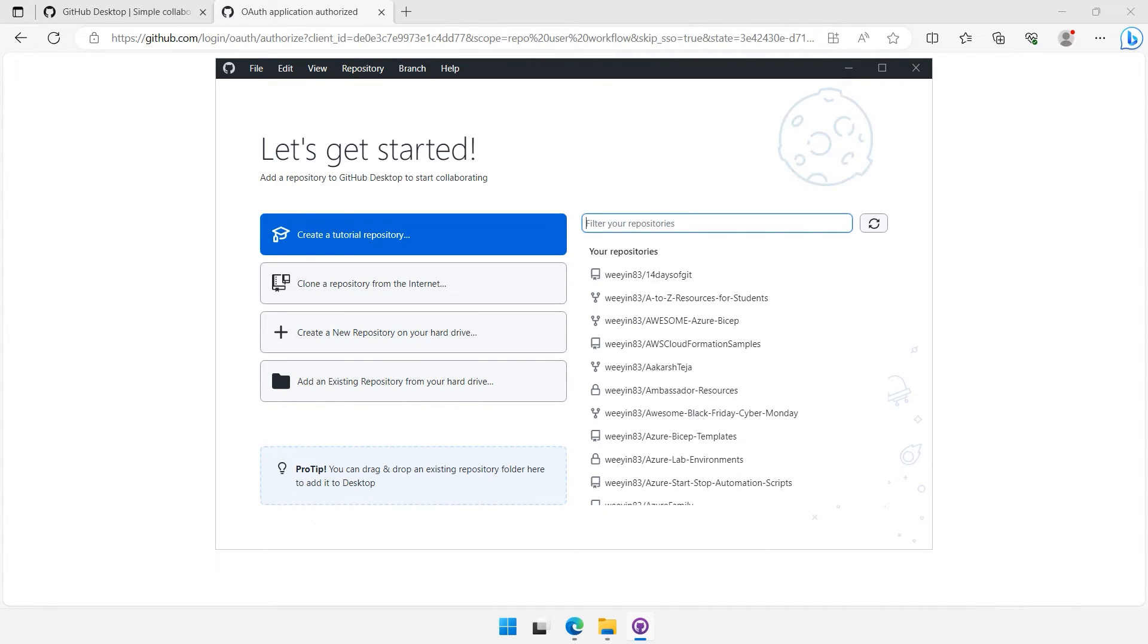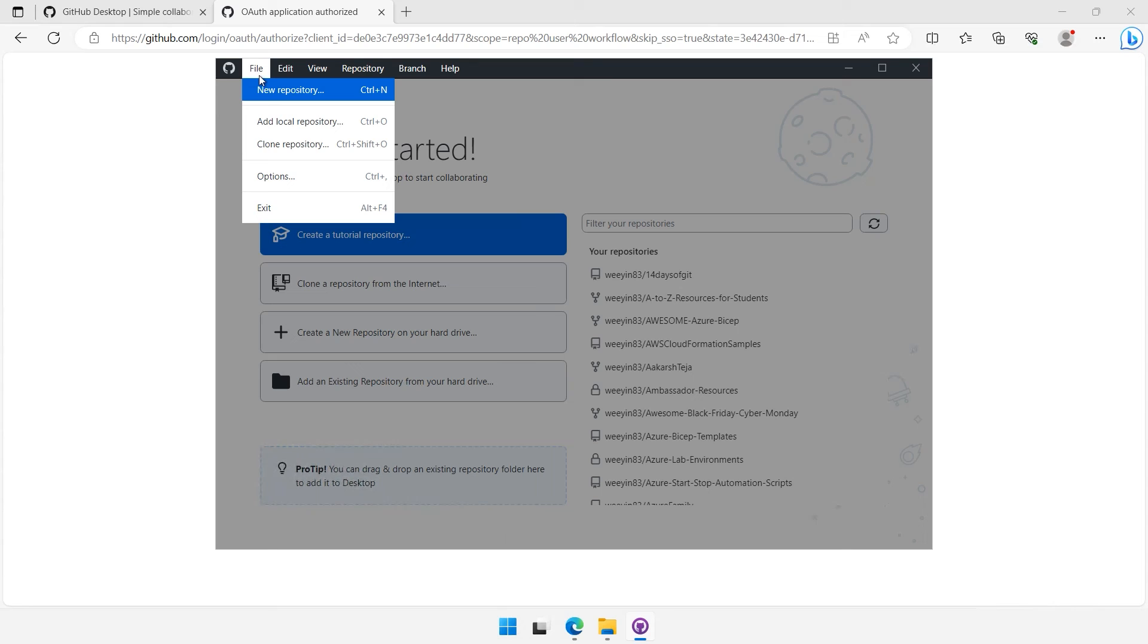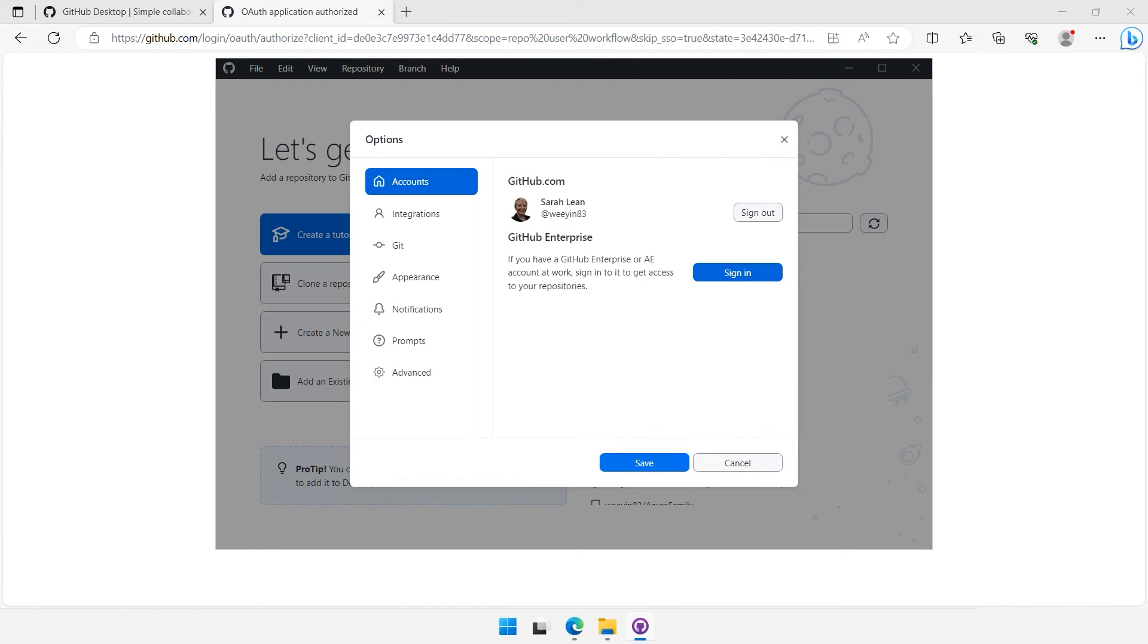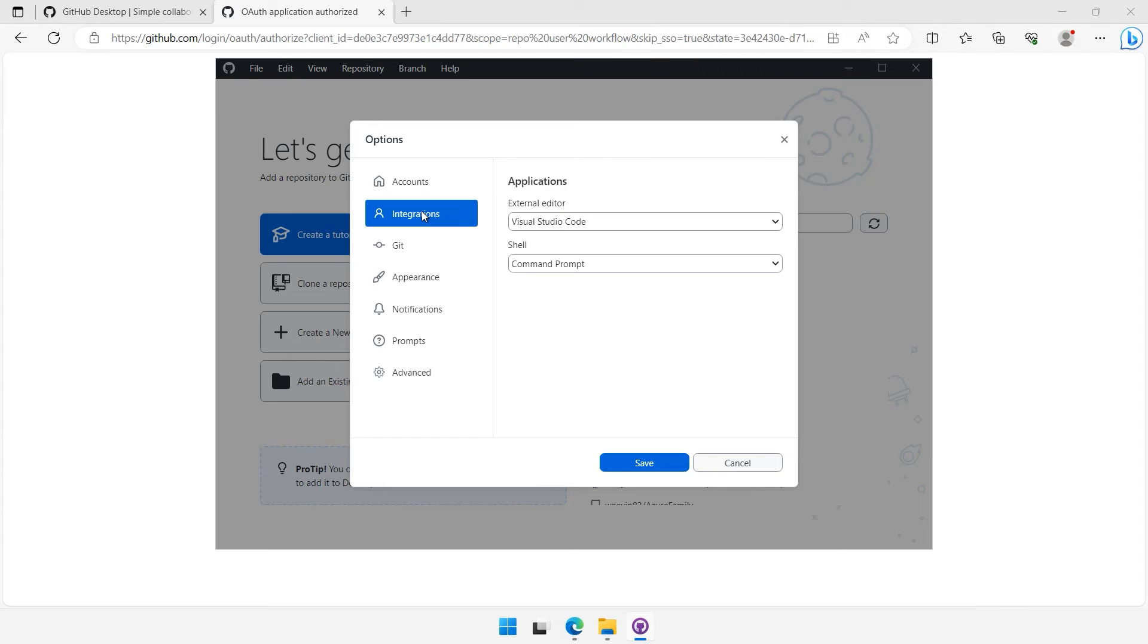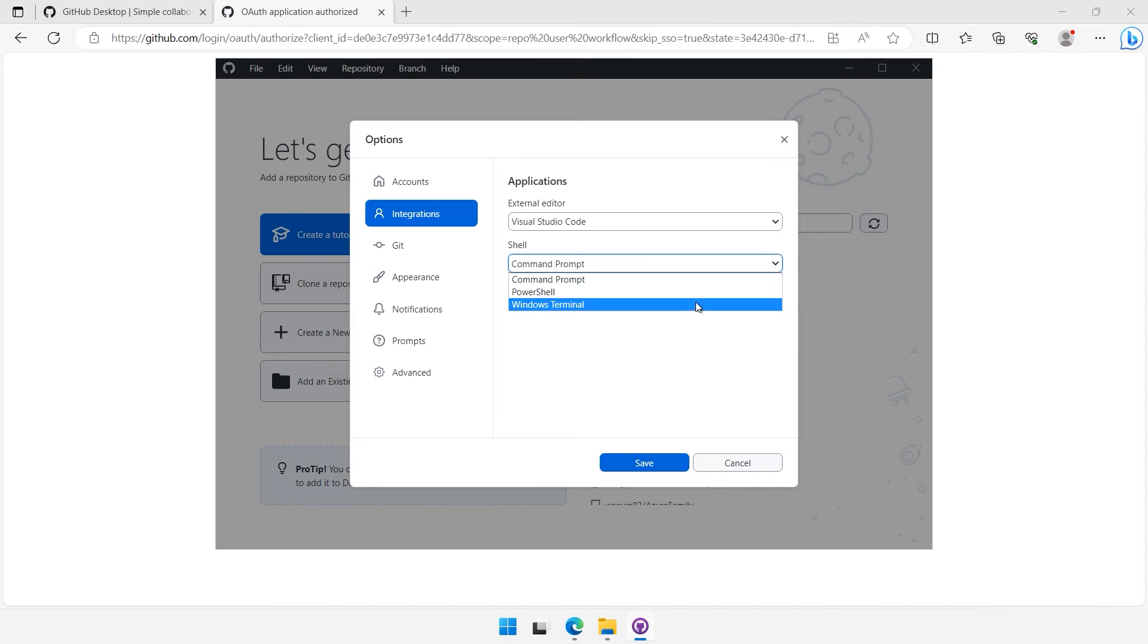One thing to check is that GitHub Desktop is integrated and associated with your favorite code editor and shell tool. To do that, click on File and then Options. Now select Integrations. GitHub Desktop has already selected my external editor as Visual Studio Code, which is what I want it to be, but I'm going to change my shell prompt to the Windows terminal and click Save.